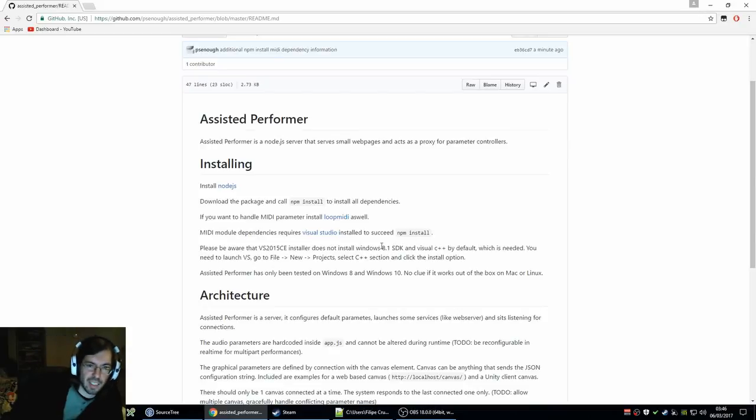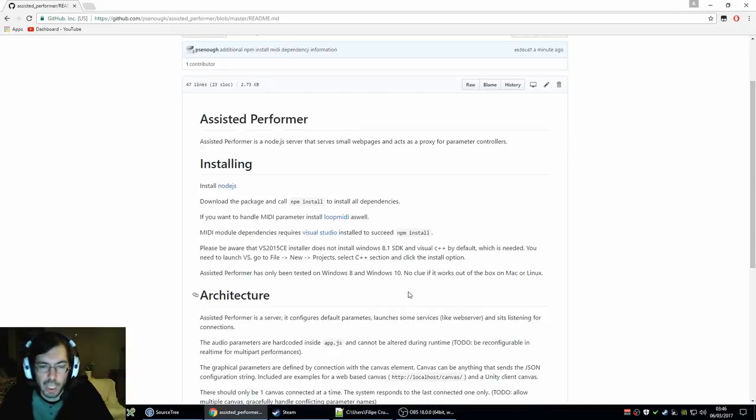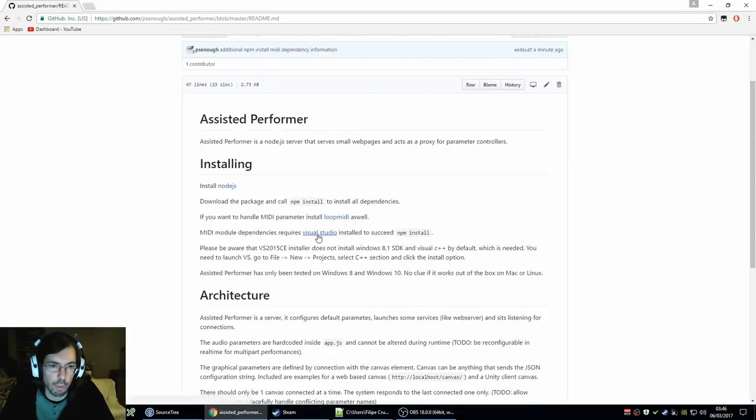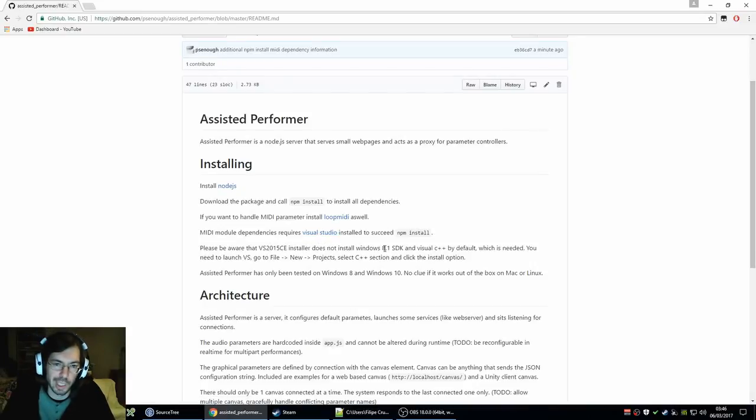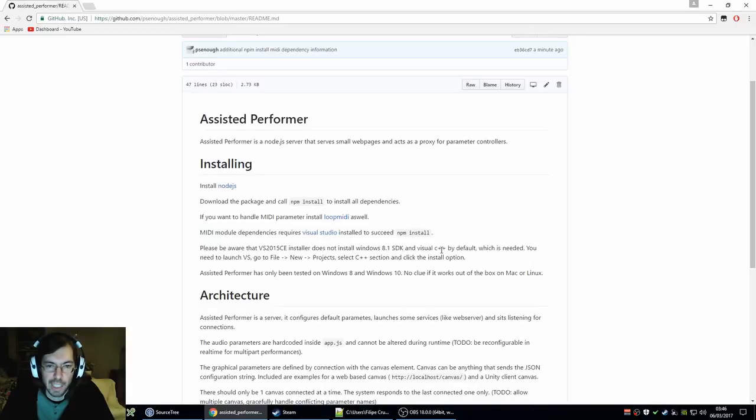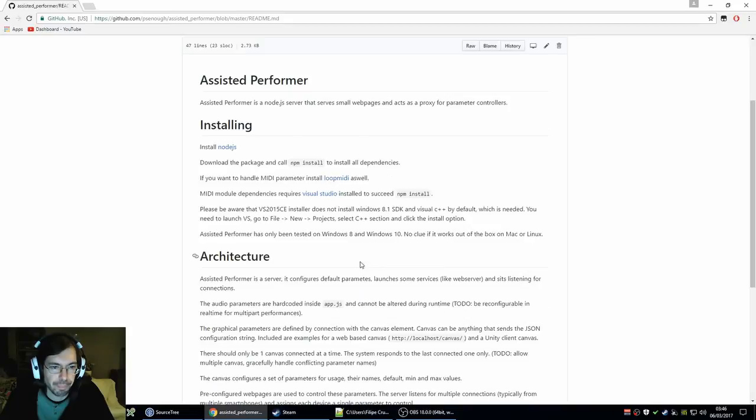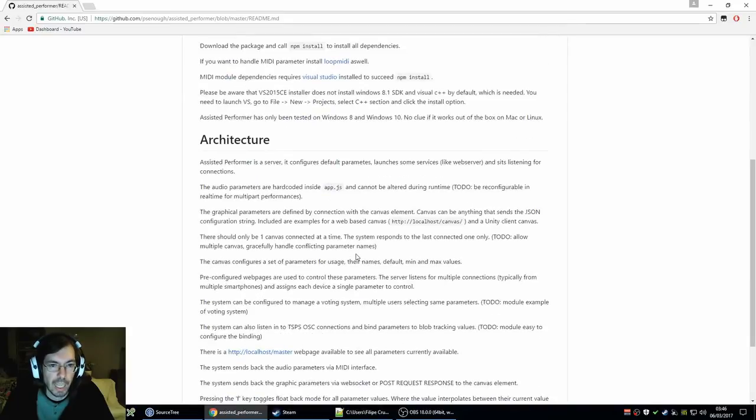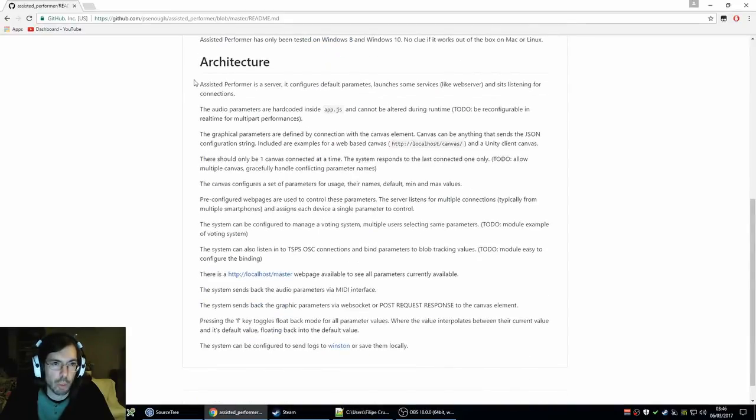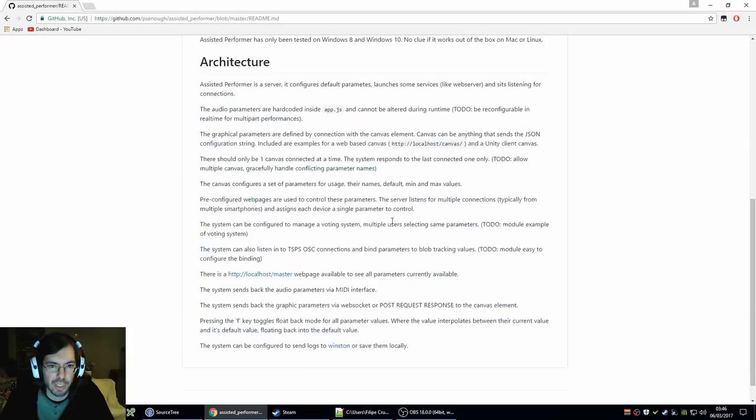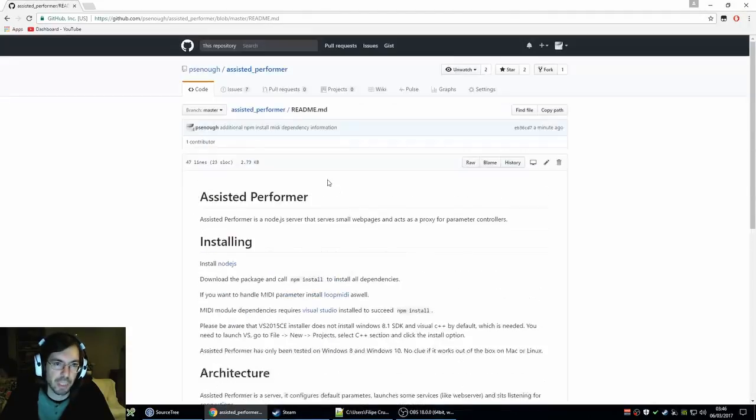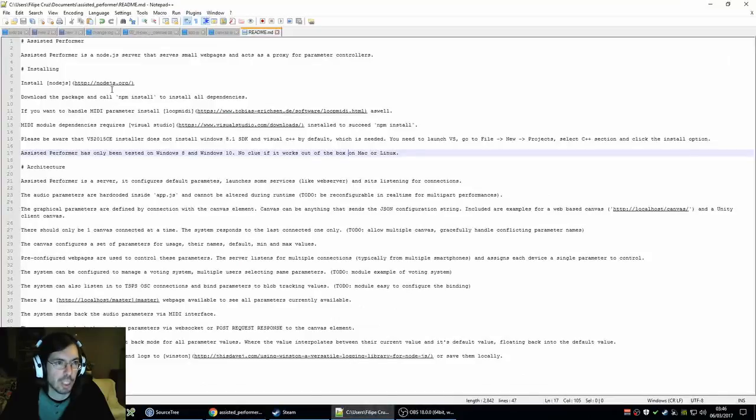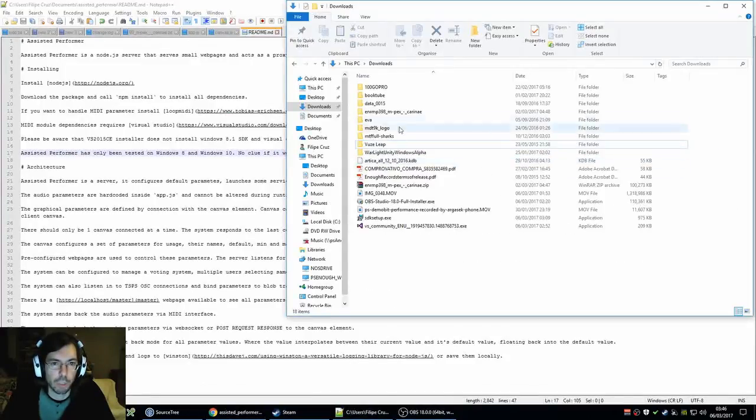It's particularly nasty. It requires Visual Studio, and when we install Visual Studio, the 2015 Community Edition, it doesn't come with C++ and Windows 8.1 SDK, so you need to install those manually. And yeah, I also described a little bit of the architecture. It's still very rough, and it's still very alpha, Assistant Performer in general, so the documentation reflects that a little bit. I want to improve it.